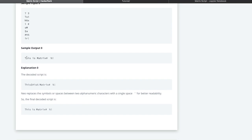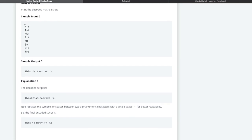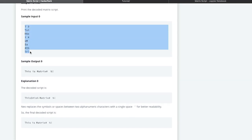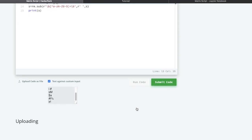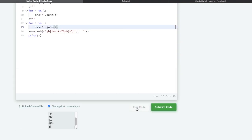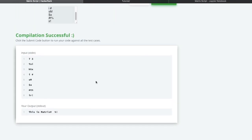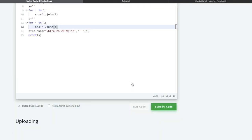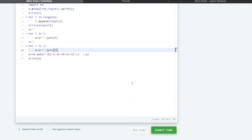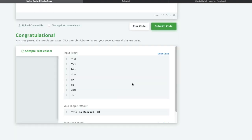Finally, we print the answer `s`. Let's run this against the custom sample input — copy and paste the input and run the code. You can see it is working fine. Let me submit this code and we pass almost all the test cases.